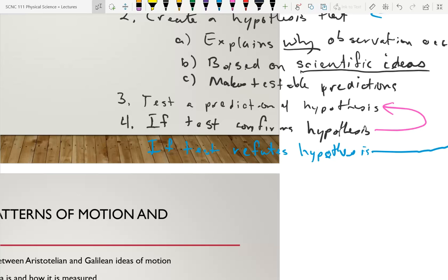Finally, say what outcome would confirm or refute the hypothesis. For example, if my prediction is that on Tuesdays the sun won't rise, my test is to check if the sun rises on Tuesdays. If it does rise, I'm wrong; if it doesn't, I'm right. For step four, you just say: if I get this outcome I'll have to revise the hypothesis; if I get this outcome I'll retest a different way. You don't have to write a revised hypothesis or a second test.